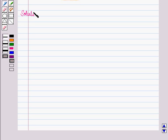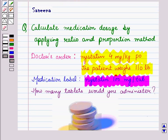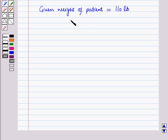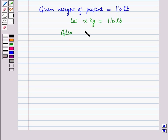How many tablets would you administer? Now let us start with the solution of the given question. We have to calculate medication dosage by applying the ratio and proportion method. This problem is a 3-step problem. Firstly, we will calculate the patient's weight in kg based on the patient's weight in pounds. The patient weighs 110 pounds. Now let x kg equal 110 pounds. We know that 1 kg is equal to 2.2 pounds.